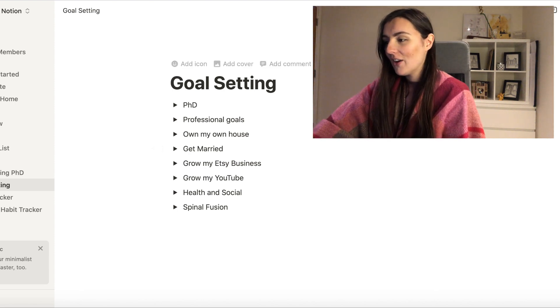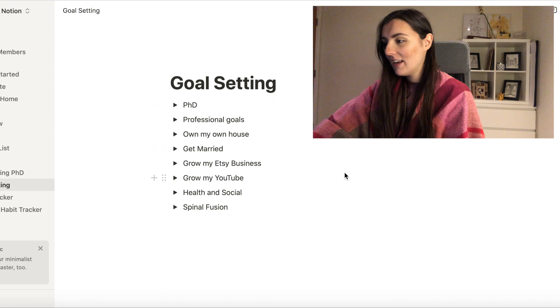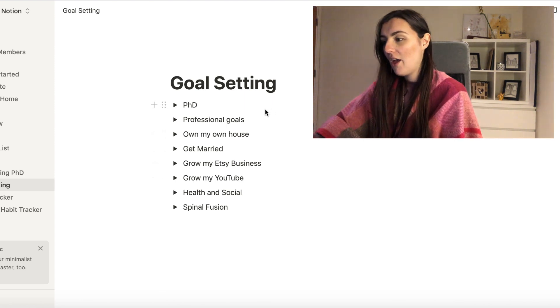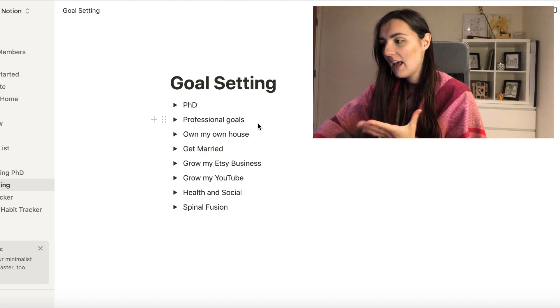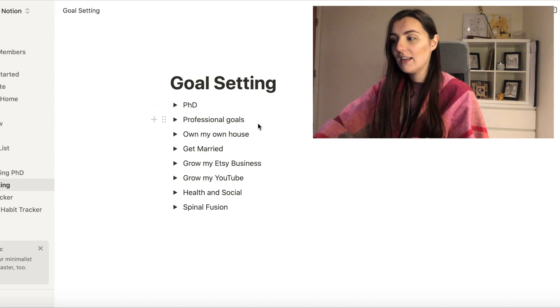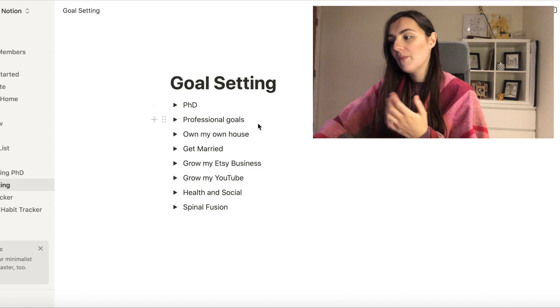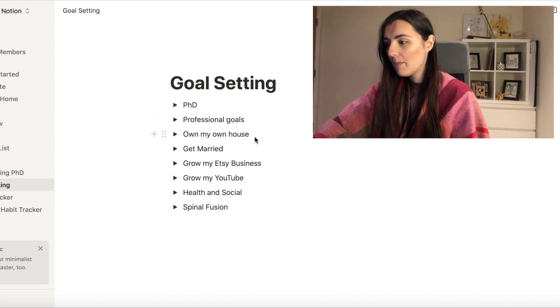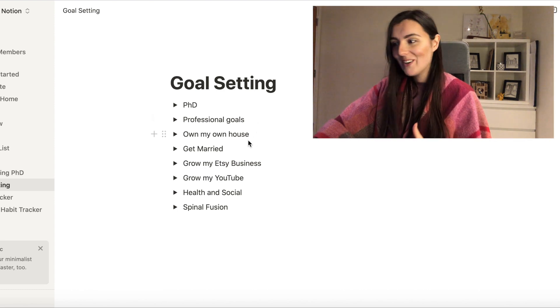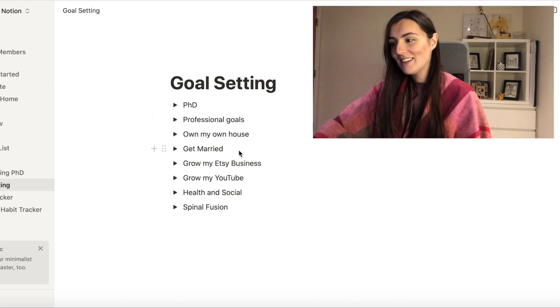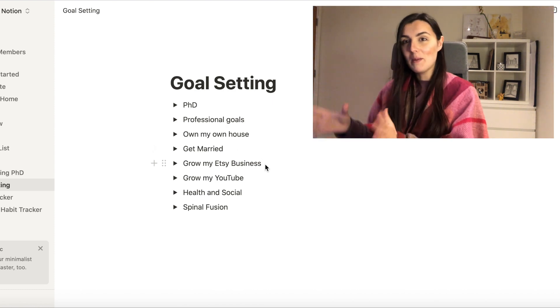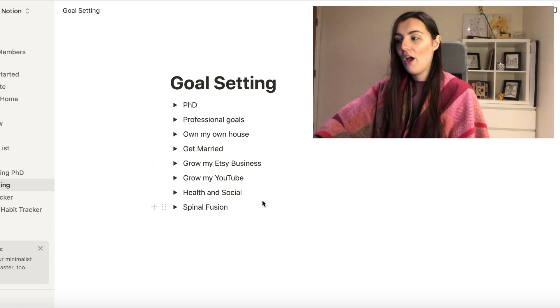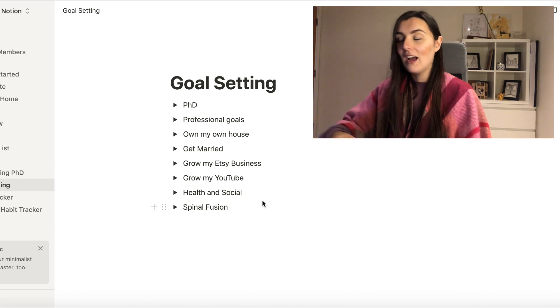As you can see on this goal setting, I have wants to do my PhD, so I'm currently a PhD candidate. I have my professional goals so that is career and what I'm looking to do next with my job. I want to own my own house, get married, and then I'm going to be going into a bit more detail about these four bottom things.